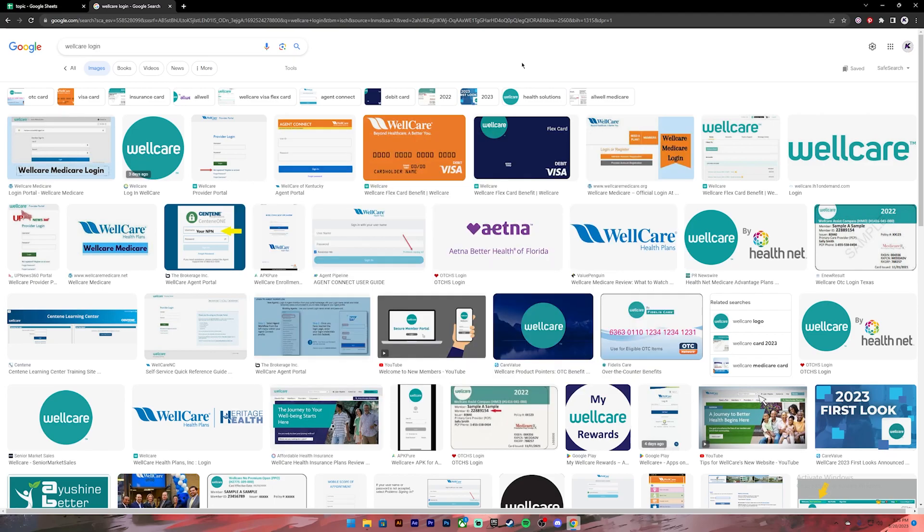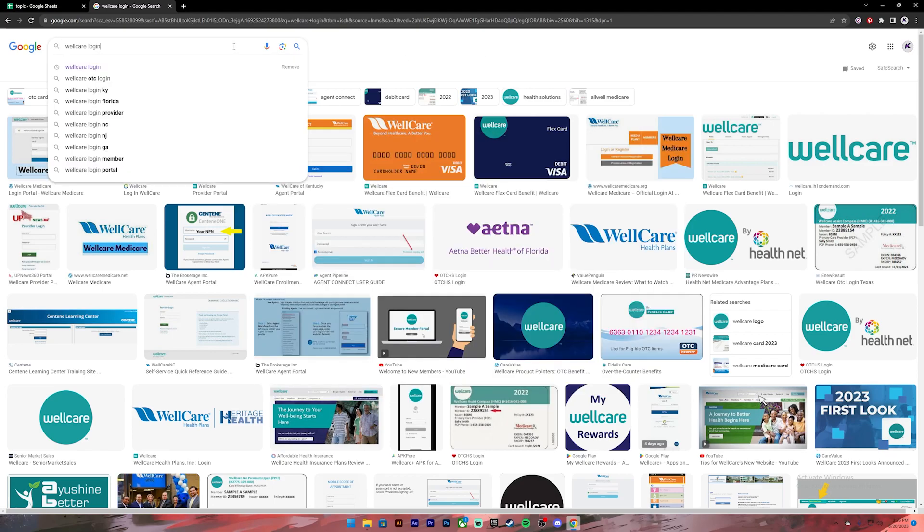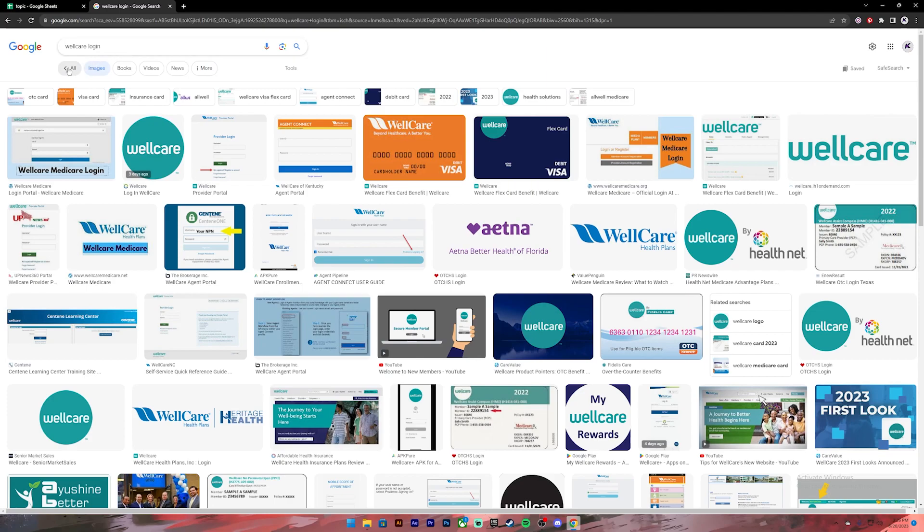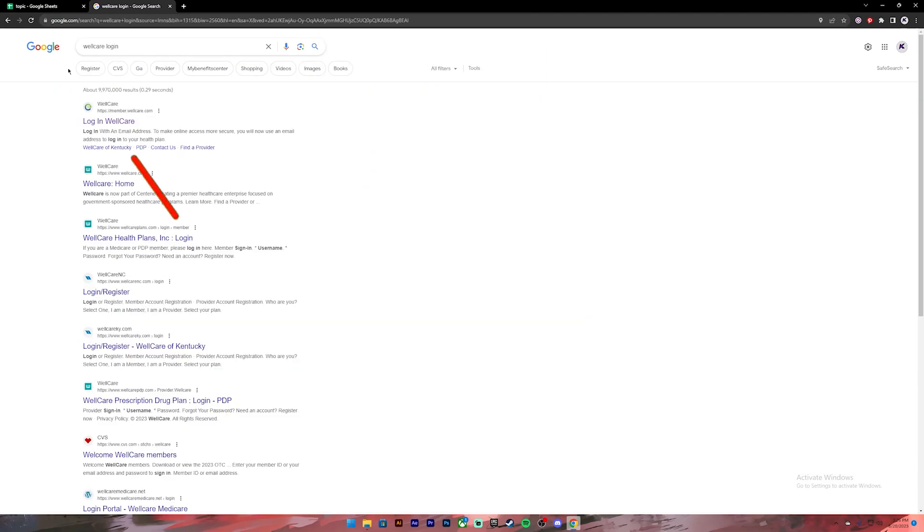First of all, open your Google Chrome or any web browser, then on the search bar type in WellCare login. Once you press enter, you will see these kind of results.